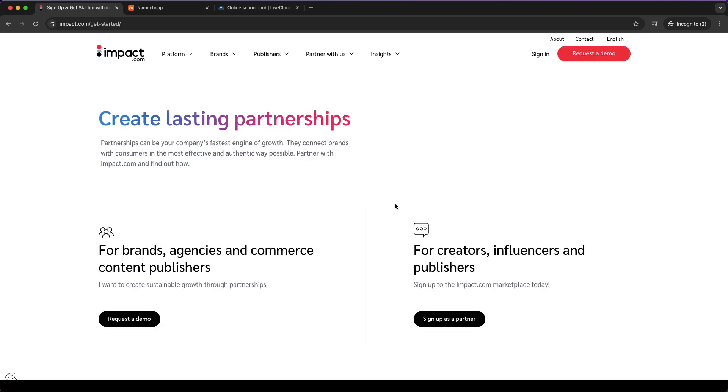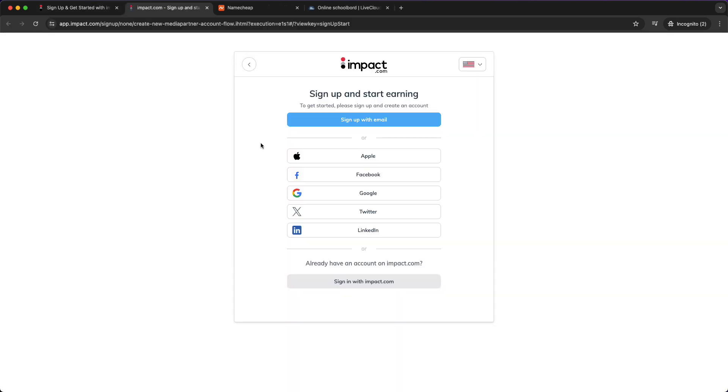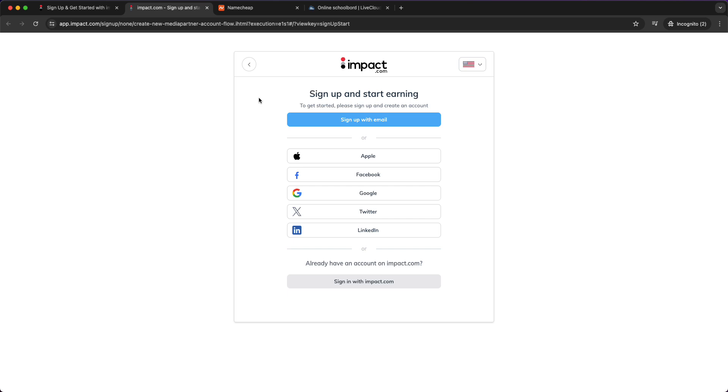And then tap on sign up as a partner, and then you can sign up and start earning. So you can either sign up with your professional email that you've just created or you can sign up using a social login. Of course it's your choice.